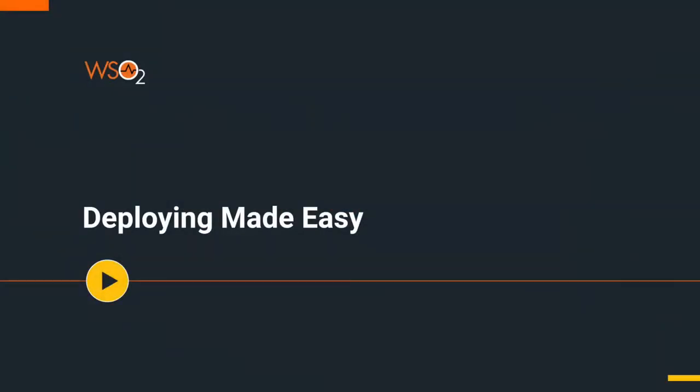Hello, welcome to the next video of video series on WSO2 Streaming Integrator Tooling. This video series will walk you through all the features of Streaming Integrator Tooling 1.1.0 product which we released recently.